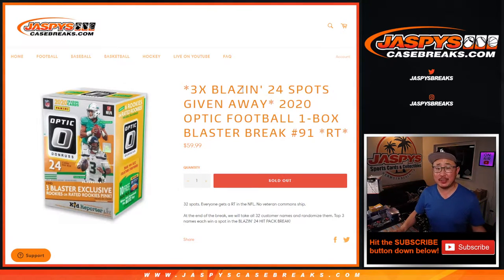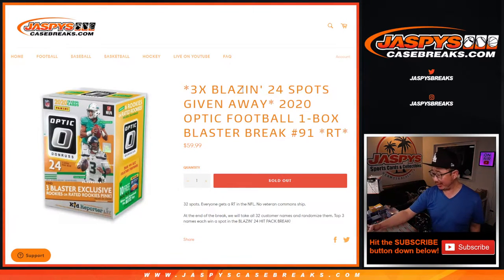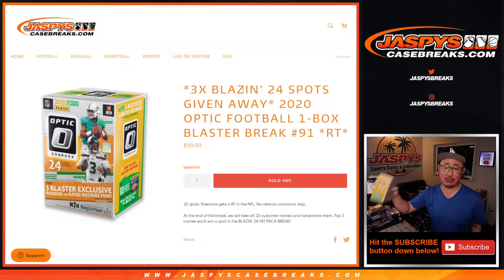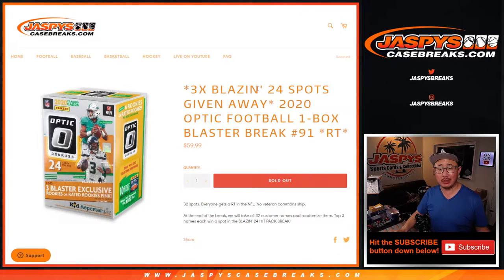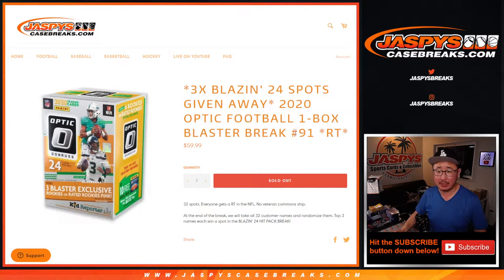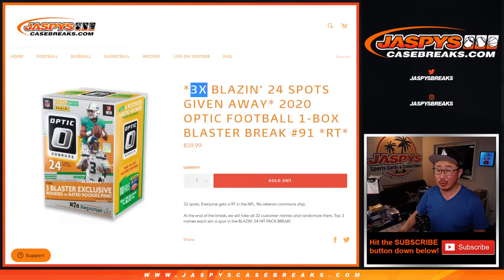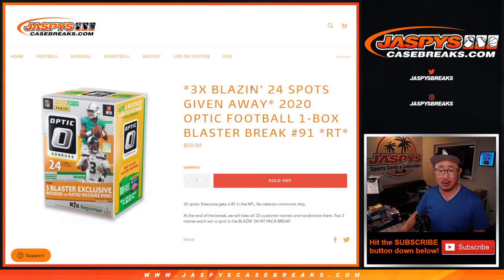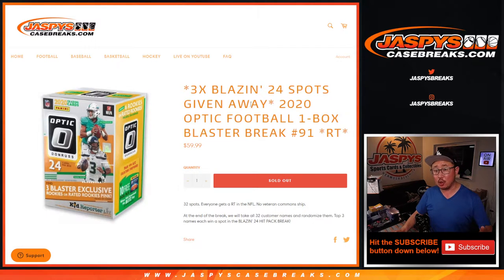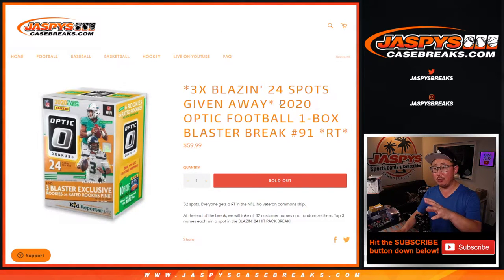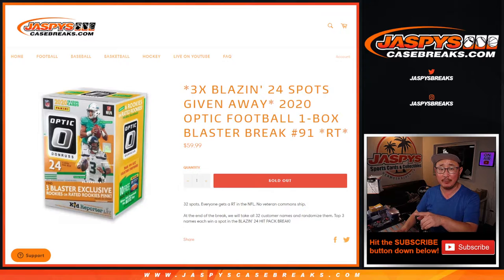Hi everyone, Joe for Jaspy's CaseBreaks.com coming at you with a blaster box of 2020 Panini Donruss Optic Football, random team break number 91, giving away three of those Blazin' 24 multi-sport hit pack spots. Pretty nice stuff. There was also a promo within this filler break itself.